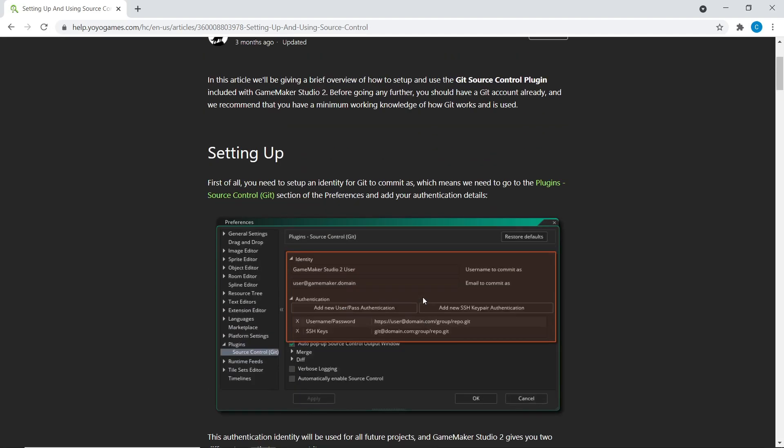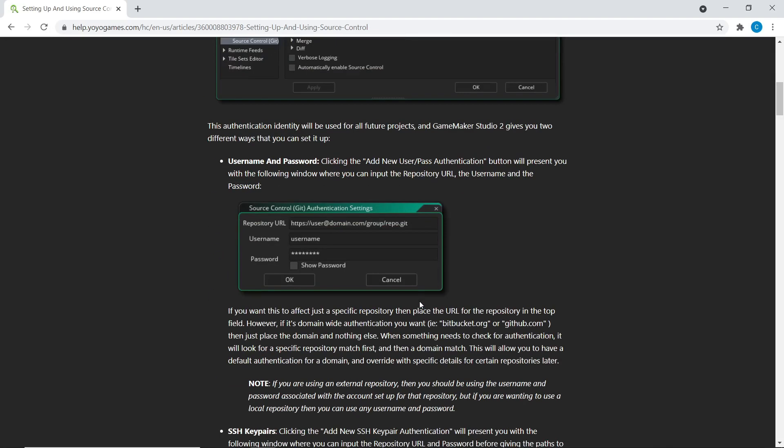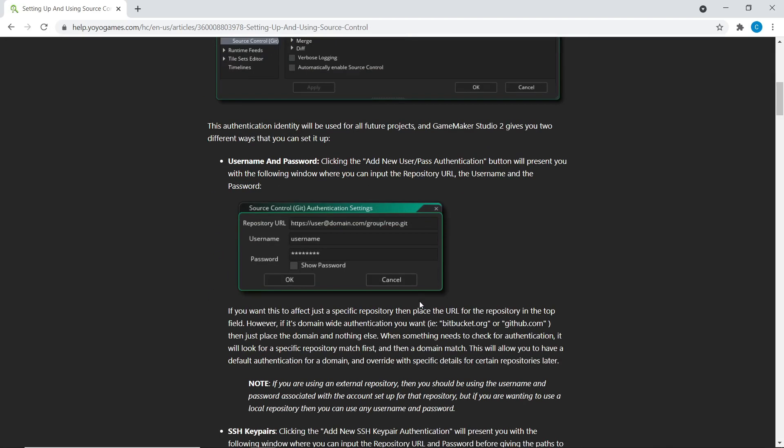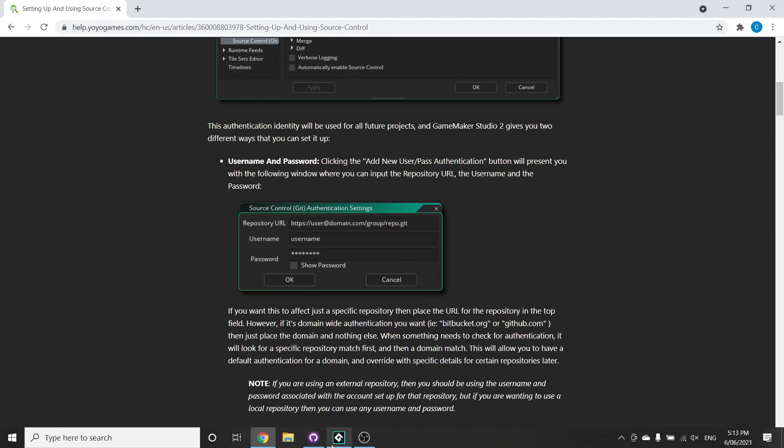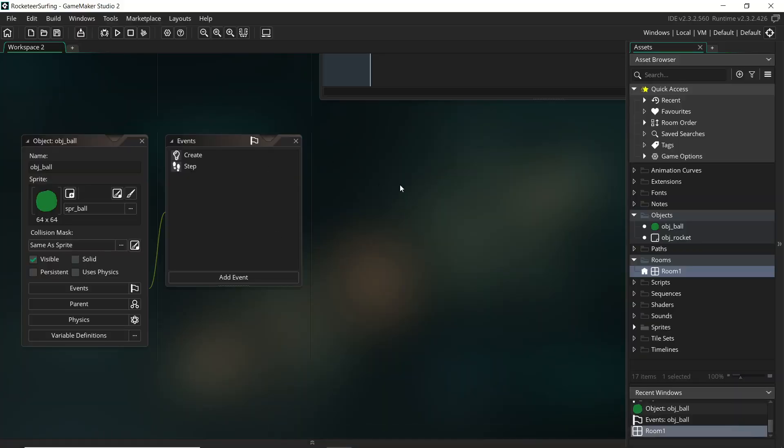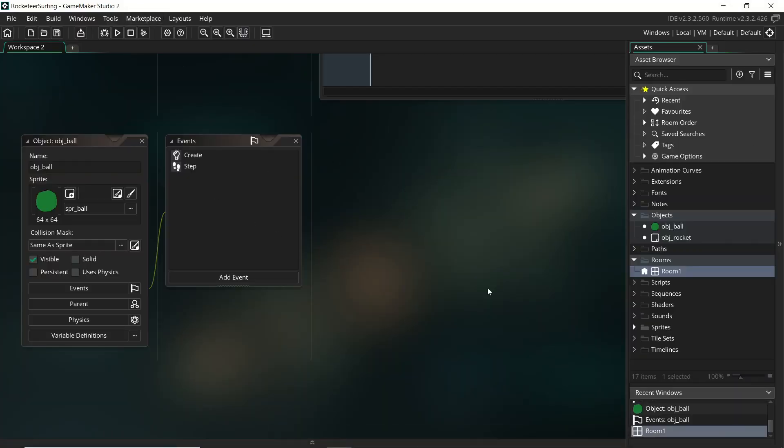Like you have to deal with these SSH keys, whereas setting things up with GitHub Desktop, I found really easy. You don't have to do any of that stuff. You don't have to be altering anything about the project itself, which you do if you are using the built-in stuff in GameMaker.